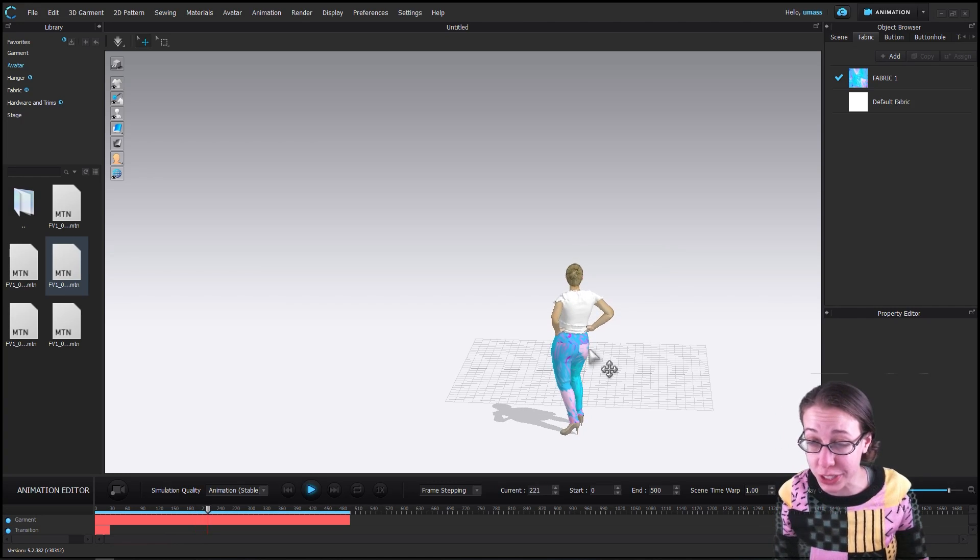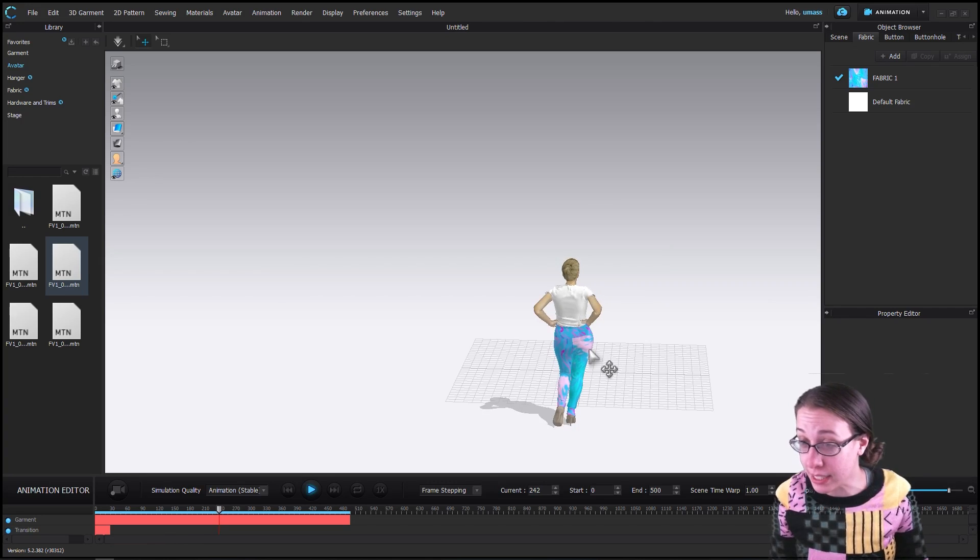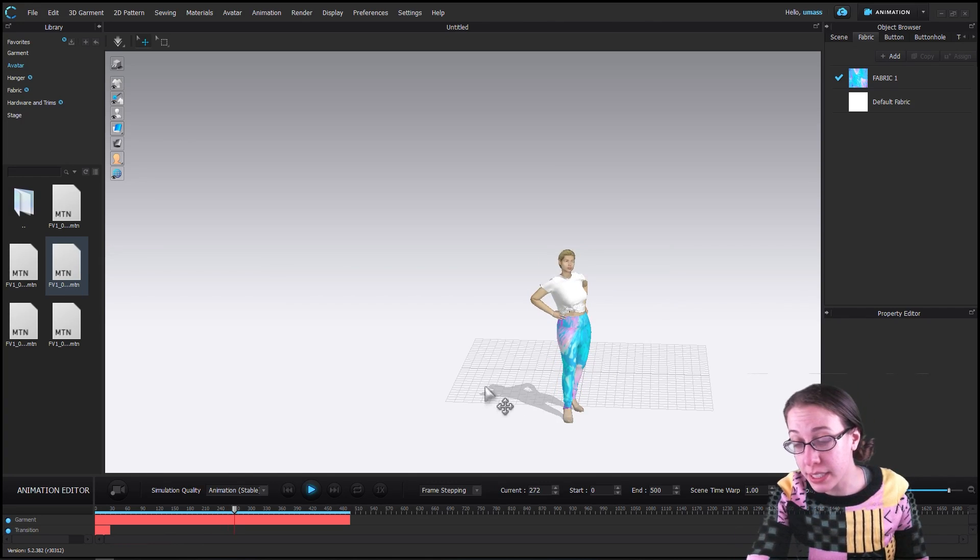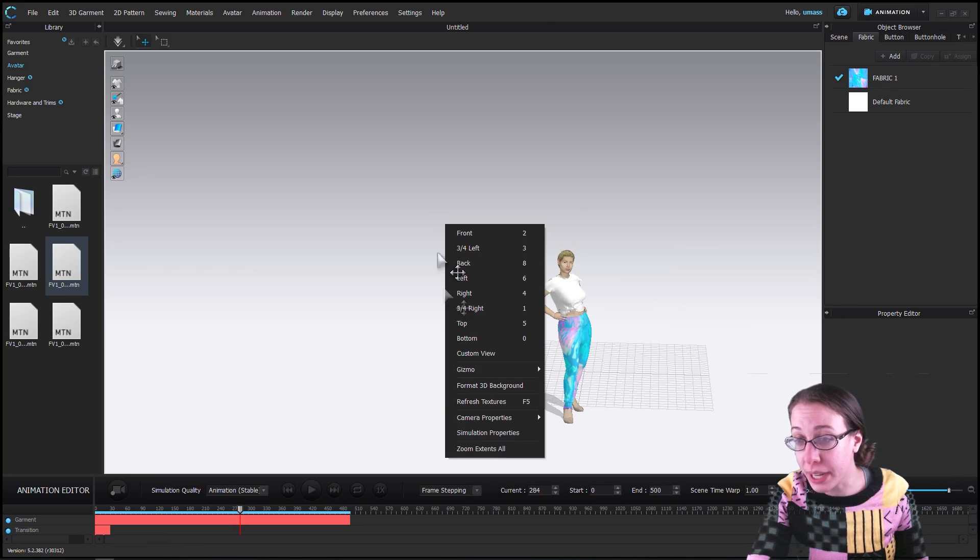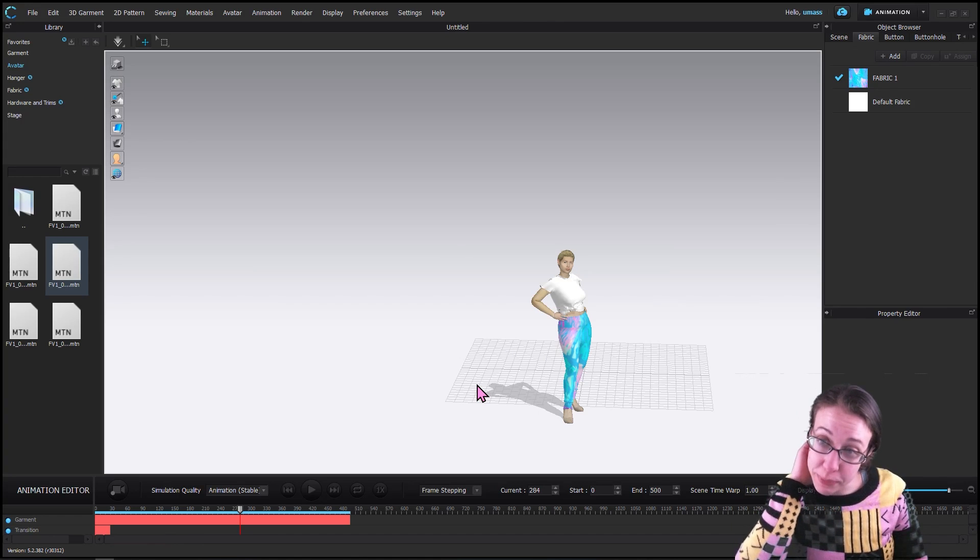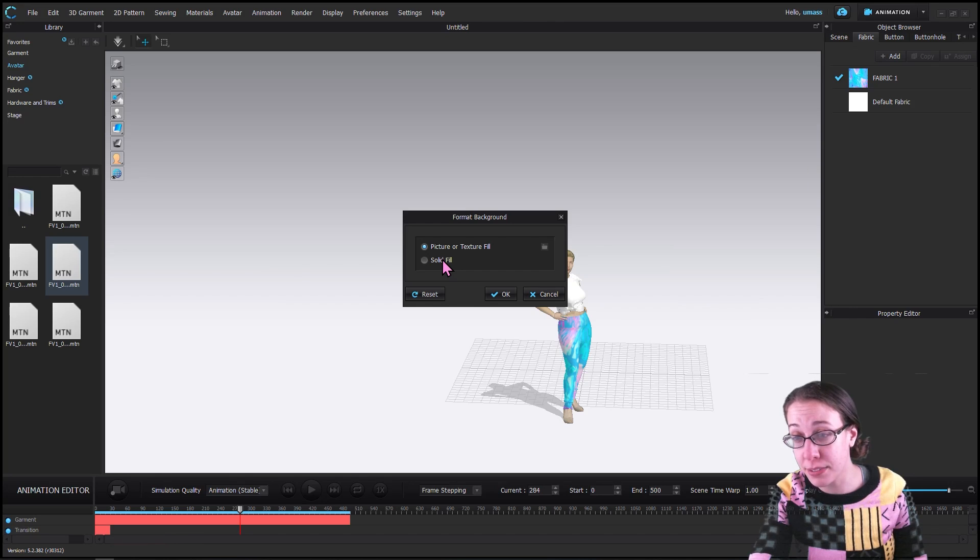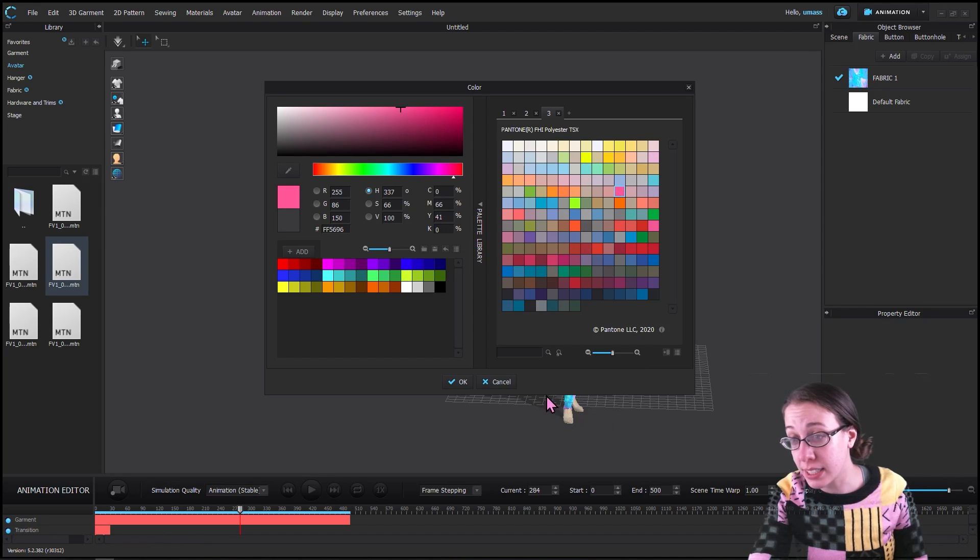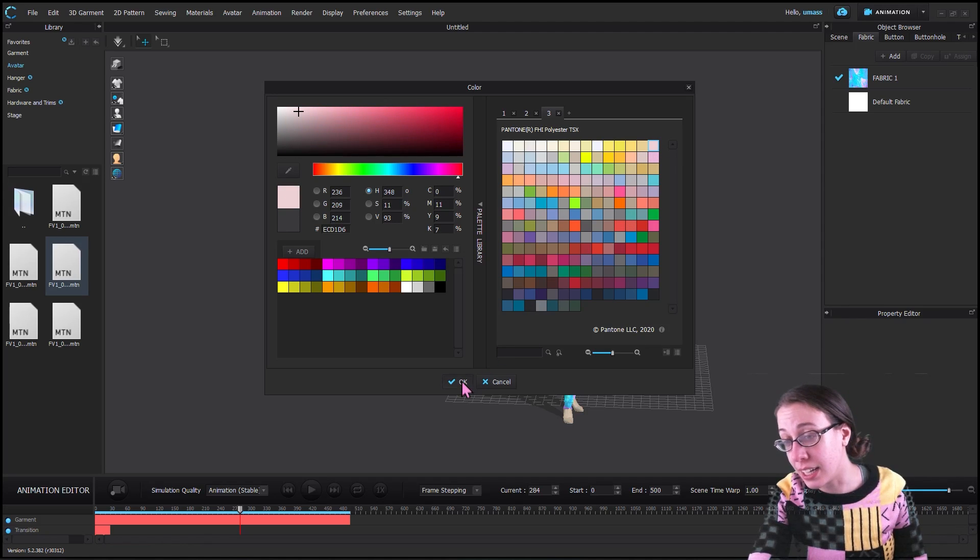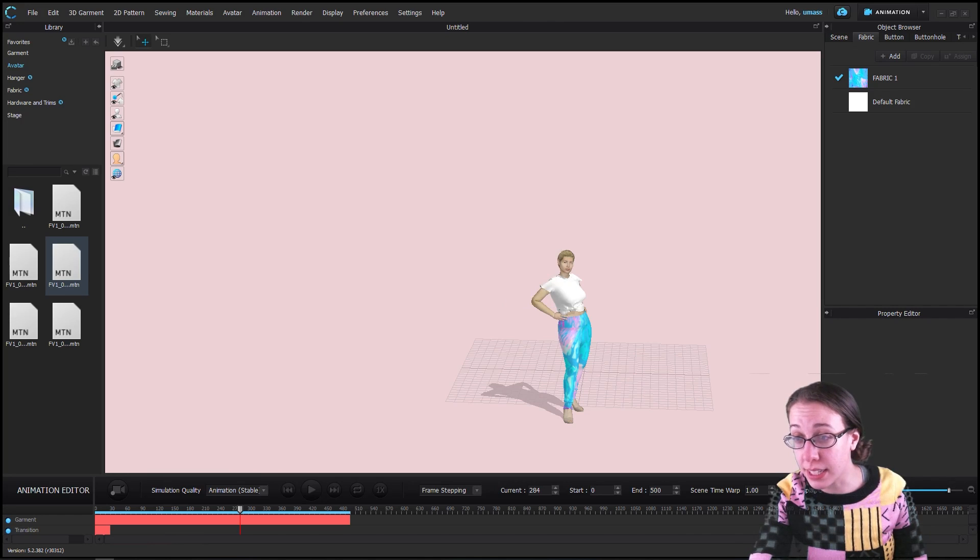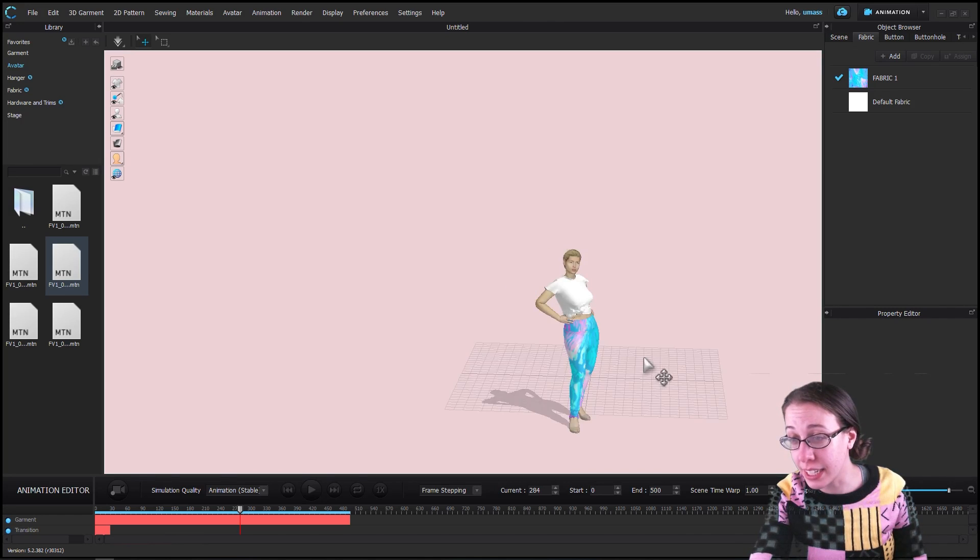We are going to change the background color and then save it as an animation. To change the background color, we right click on the background and we choose Format 3D Background. I can choose to load a picture that I have, or I can choose a solid fill and I can click to pick a color. Let's do a color easier on the eyes. We can hit okay, beautiful. Once we've done that, I am going to try to get an exciting angle.